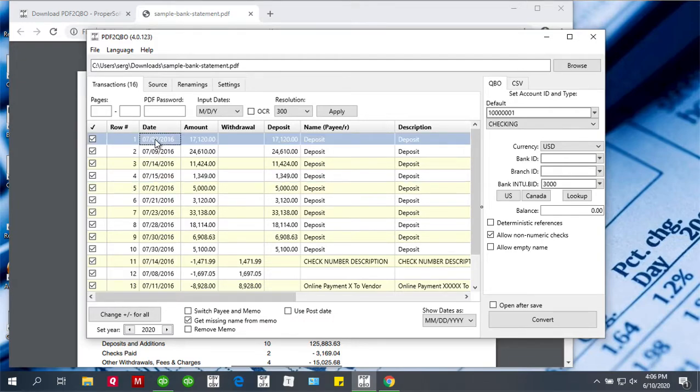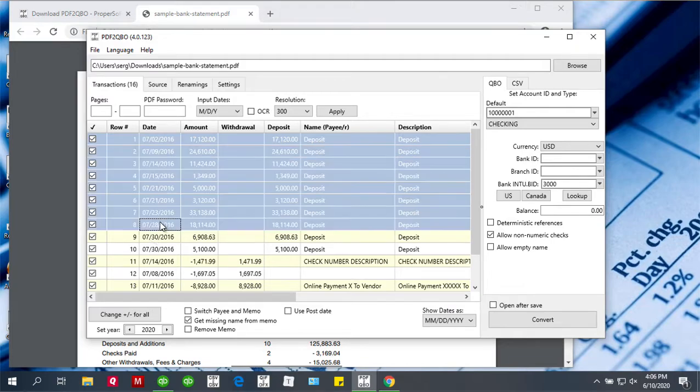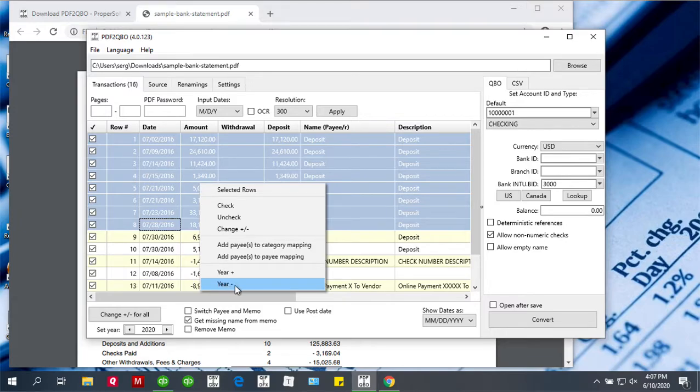Select the first transaction for the previous year, select the last transaction for the previous year, and then right-click and do year minus to adjust the year quickly.